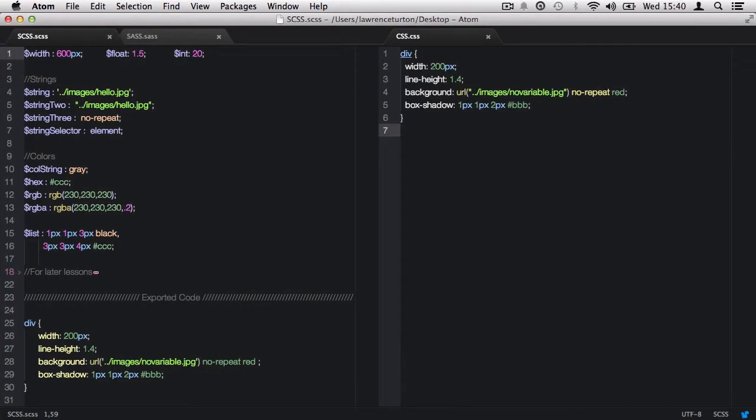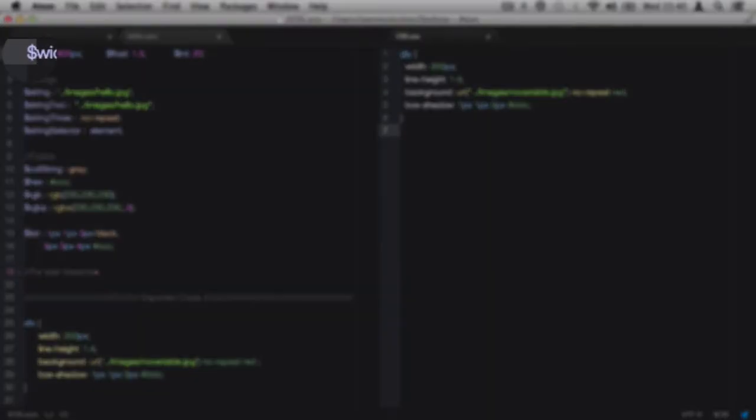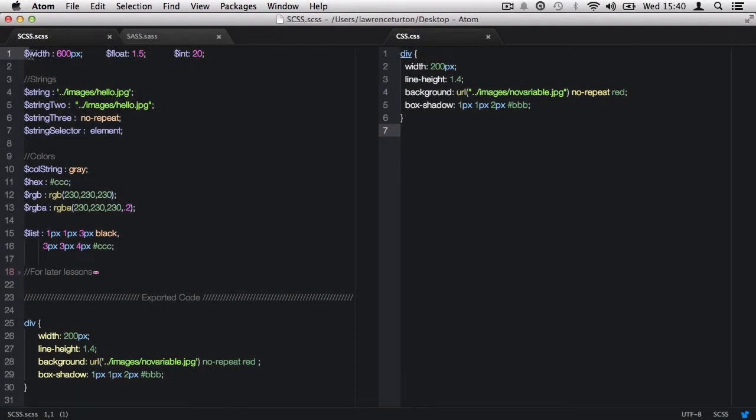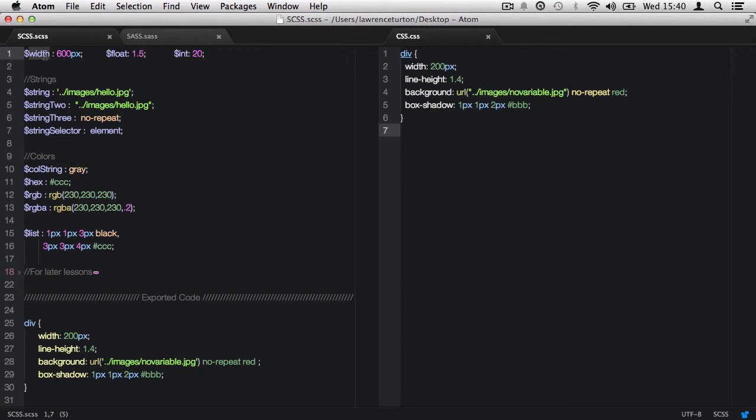So when we declare variables in Sass, we always put the dollar sign, a lot like the PHP language. Then immediately after the dollar sign, we need to declare the variable name so we can point to the variable at a later date. In this case, this variable name is width.